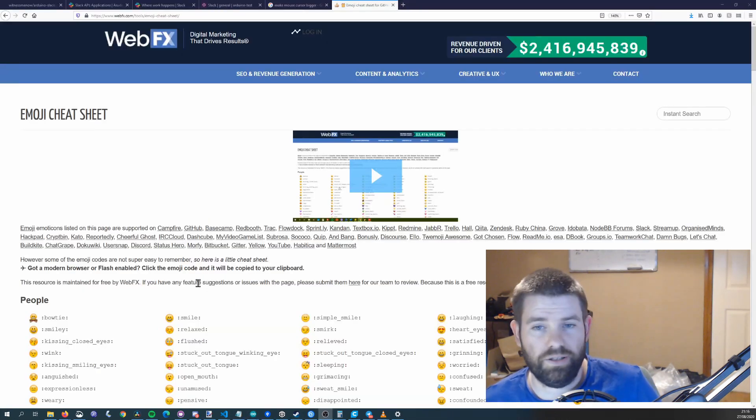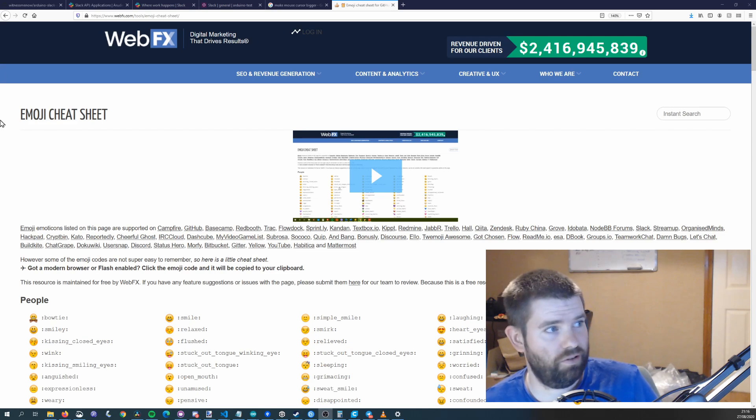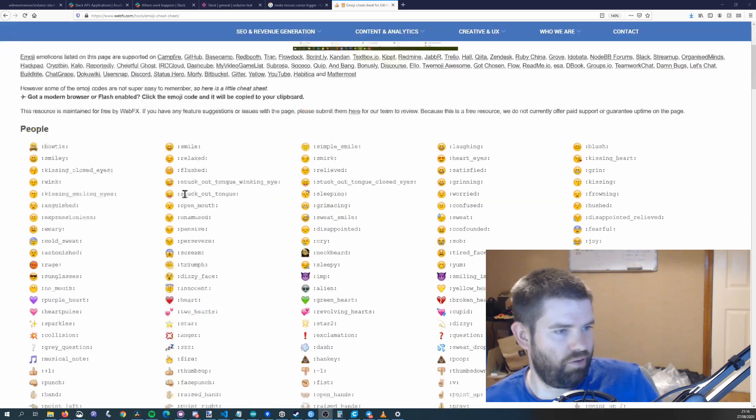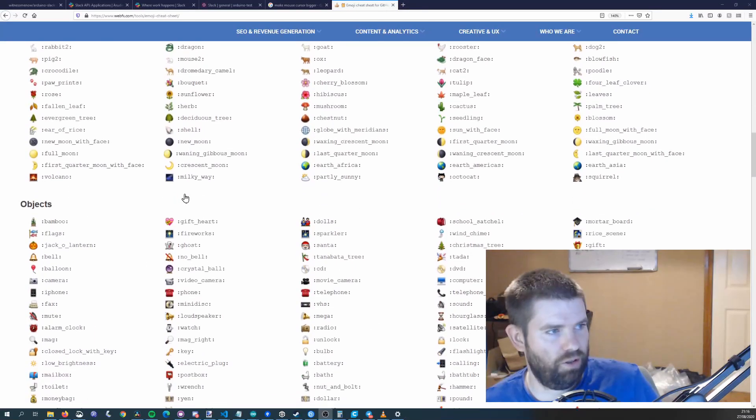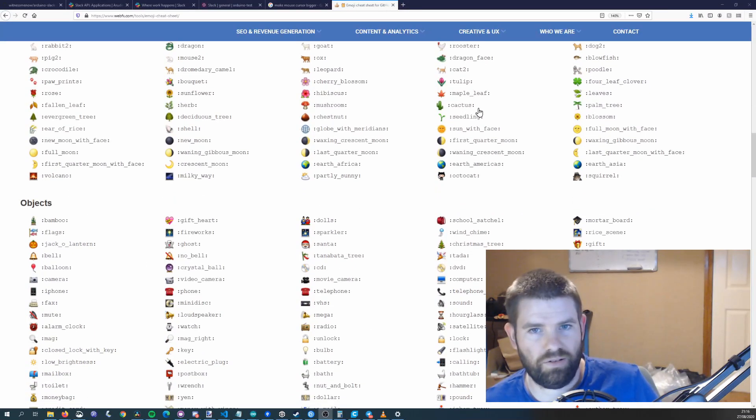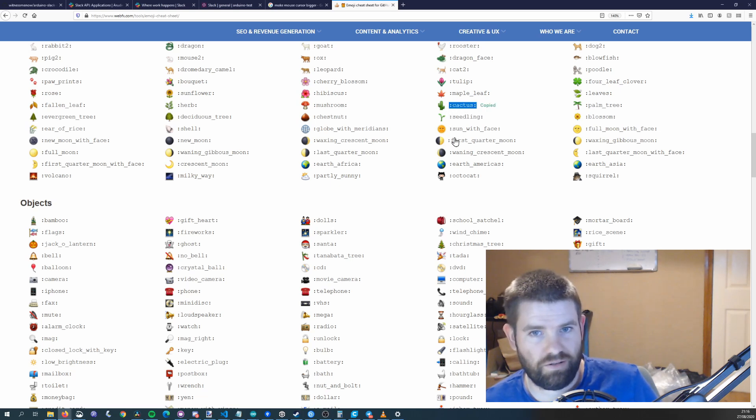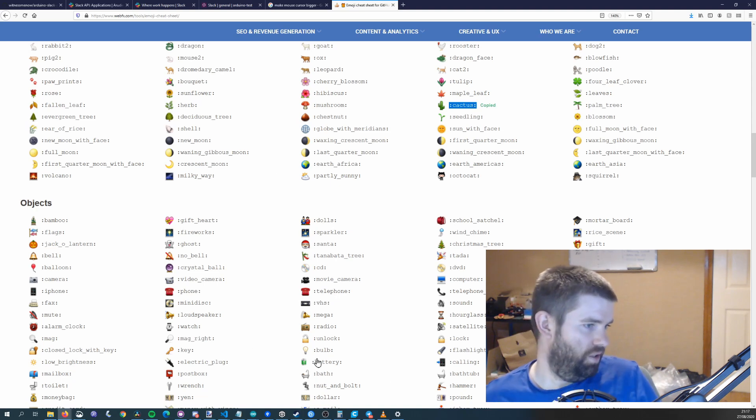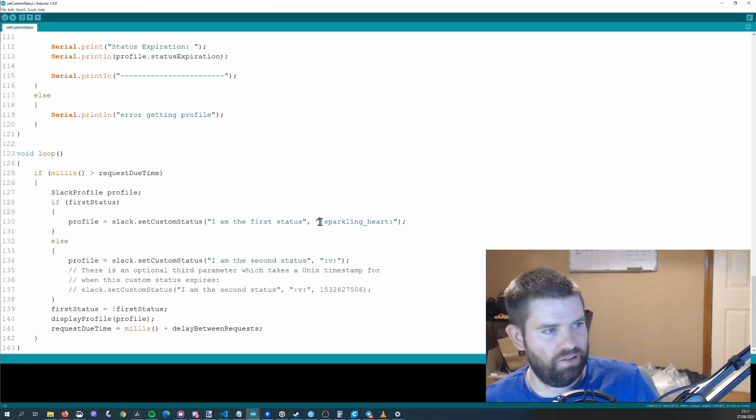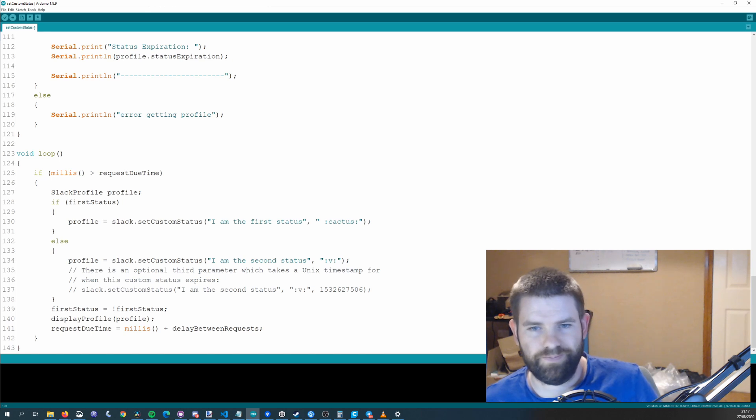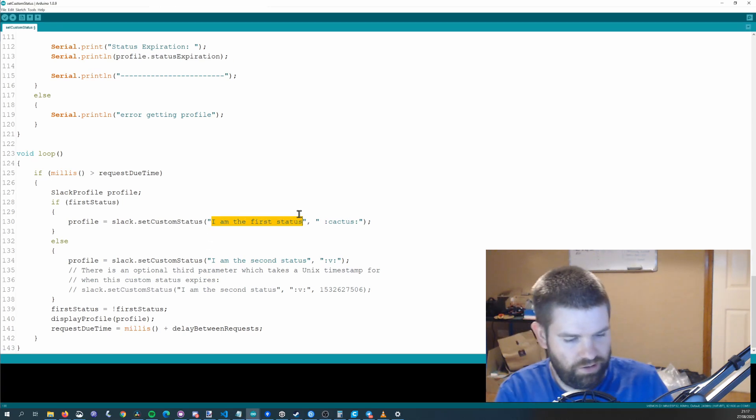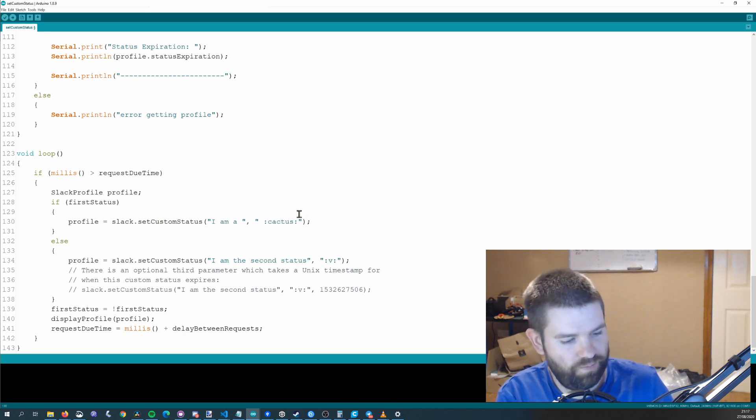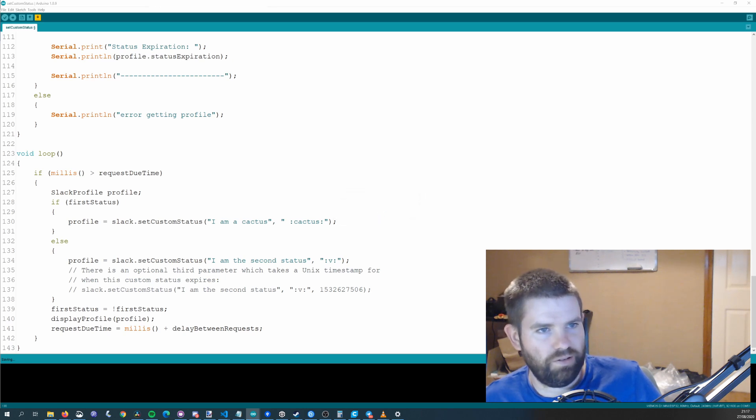To see a list of the different emojis you can use I use this cheat sheet by WebFX so if you scroll down and find the emoji you want so say you want this cactus you can just copy this piece of text to the side. Then if you go back to your example set custom status you can just update that string there to be cactus and that should work for you. Now just to prove that it is working let's change this to I am a cactus.